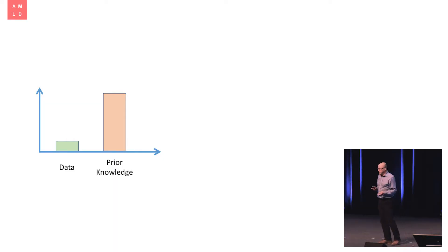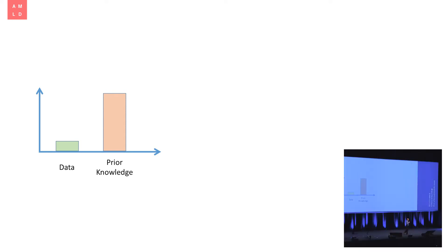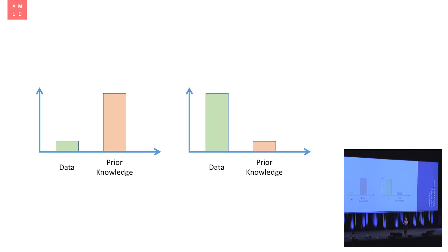So you might have this intuition, and this intuition turns out to be correct, that if you have very strong prior knowledge, if you have a lot of detailed, precise background knowledge about the problem you're trying to solve, then a little bit of data will go a long way. You can learn a lot from a small amount of data. Conversely, if you only have very weak, rather generic prior knowledge about the problem, then you're going to need large amounts of data in order to achieve good results. And that intuition is broadly correct.